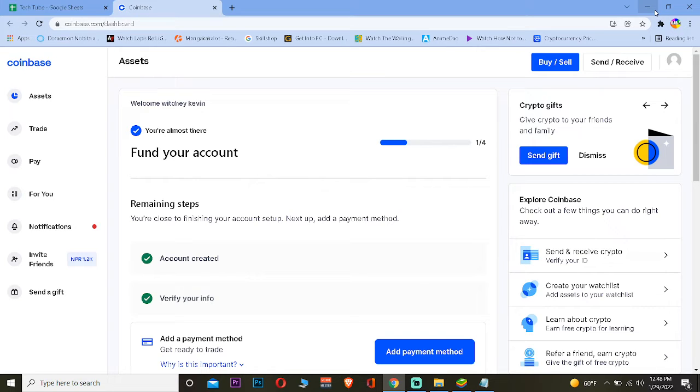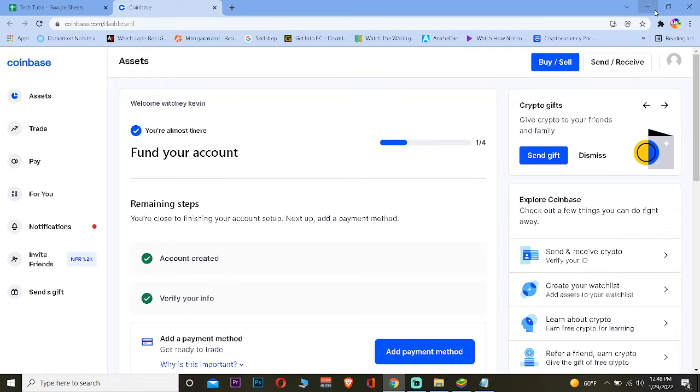Today's video is on how you can find wallet address in Coinbase. It's pretty simple, so follow the steps which I'm going to be showing you. But before that, if you guys are new to our channel Tech Tube, don't forget to hit the like and subscribe to our YouTube channel with notification on.